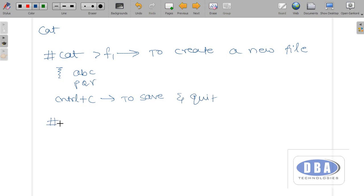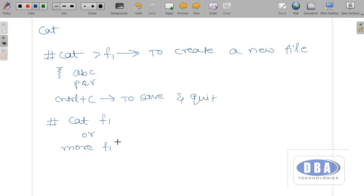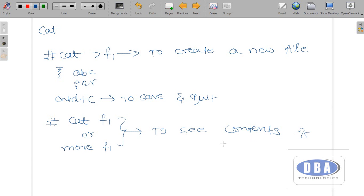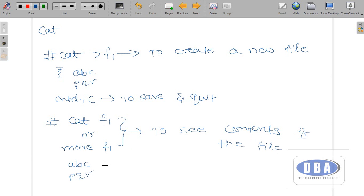Now I want to see the data present in file f1. We can use 'cat f1' or 'more f1' to see the contents of the file. It will show: A, B, C, P, Q, R.